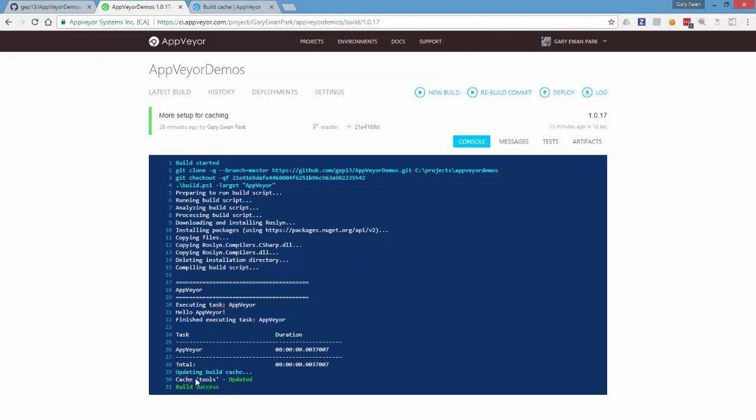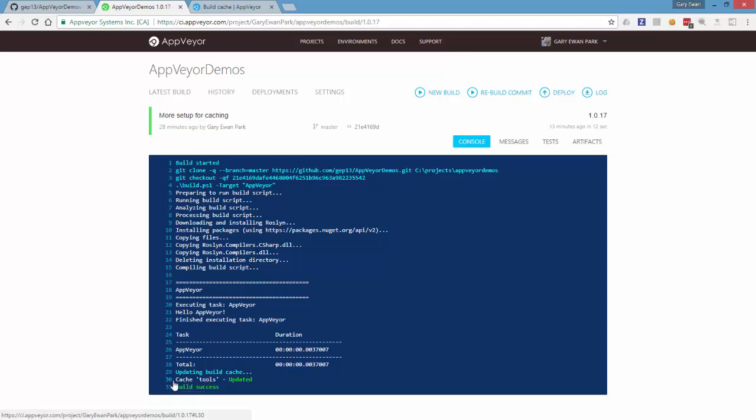But at the bottom of our build script here we'll see that on line 30 we've actually added the tools folder to the build cache and the build succeeded successfully.